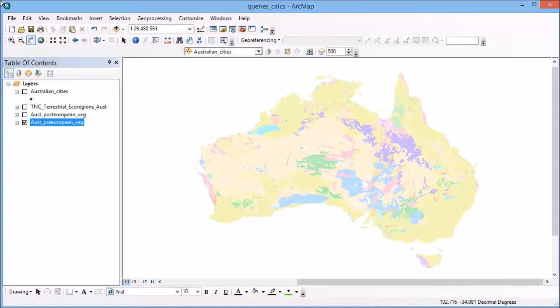Because a geographic information system is essentially a large database, that means we can use it to search for and find records based on particular attributes. In this example, I've got a map of Australia broken up into different classes based on the pre-European vegetation.